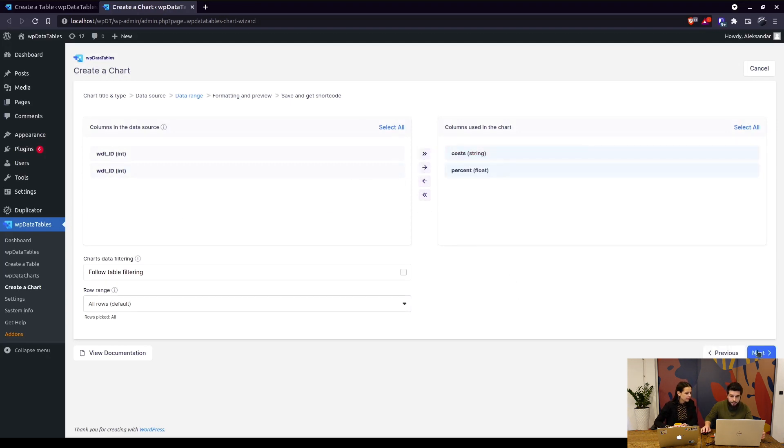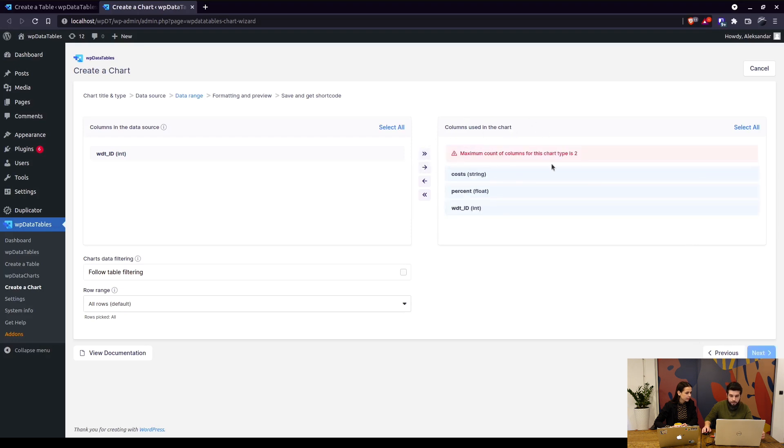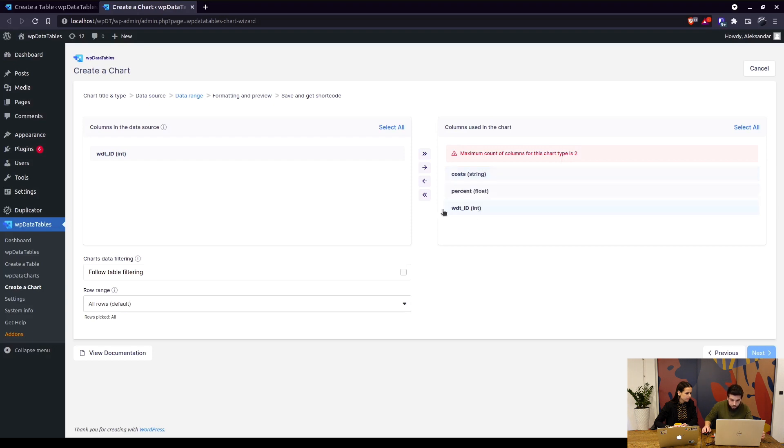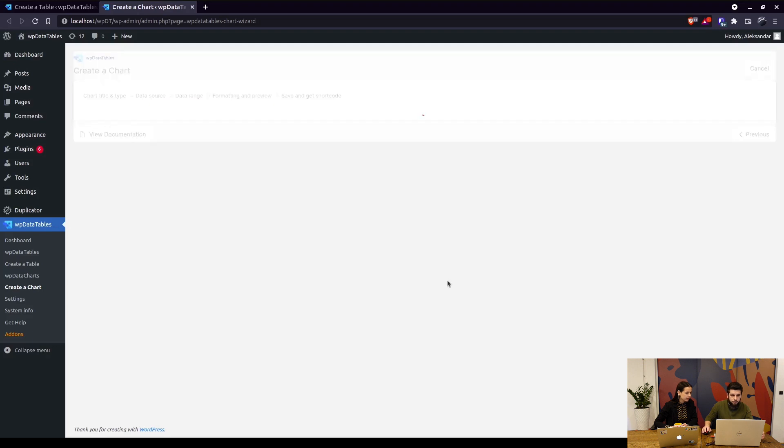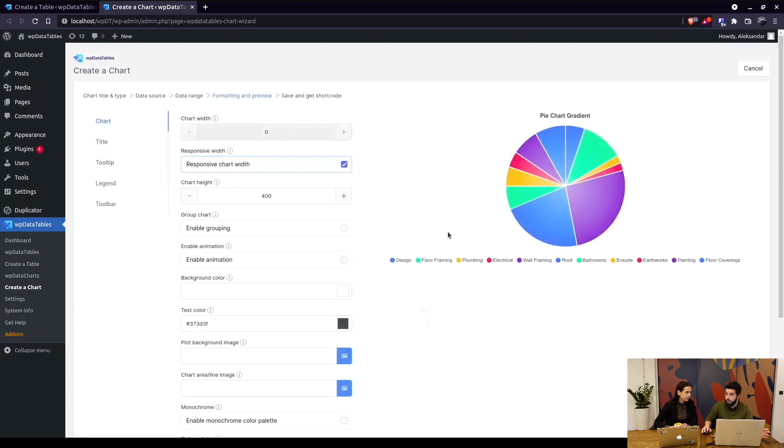On the next screen we choose two columns which we add and click on next. Important thing to note is that for pie charts you can only add two columns. This goes for every engine, not just the Apex Charts. Pie charts can only contain two columns.